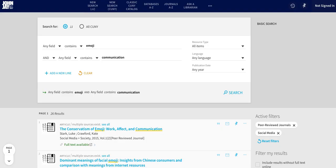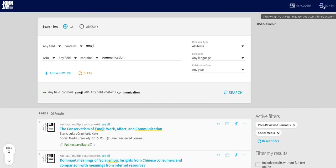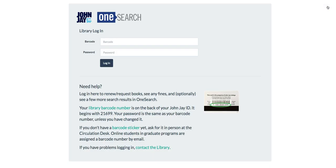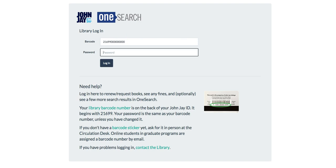You can optionally sign in to OneSearch using this button on the upper right side of the screen. Click sign in. You'll have to sign in with your library barcode, which should be on a sticker on the back of your ID. If you don't have this barcode, ask at the library's front desk. The barcode should begin with 21699. Your password is the exact same thing as your barcode.